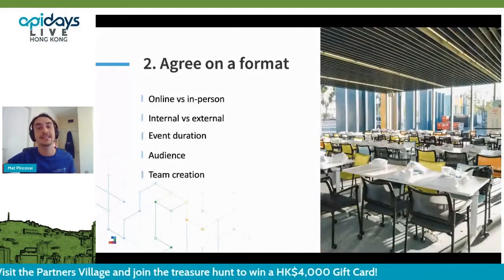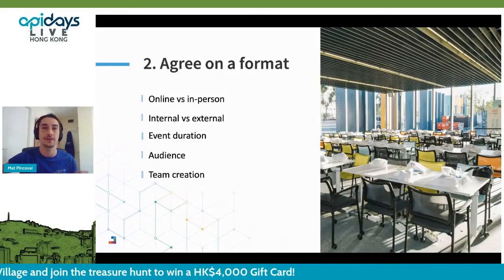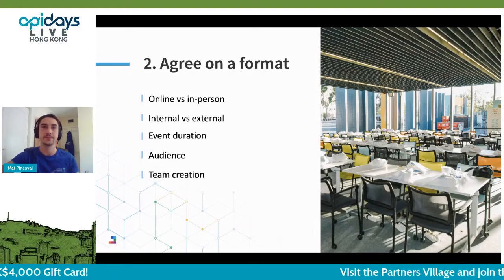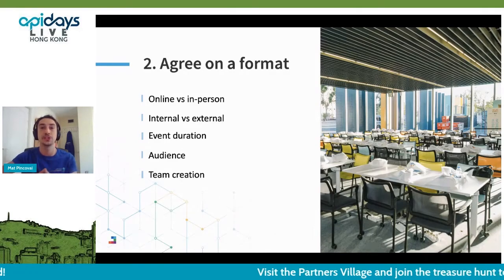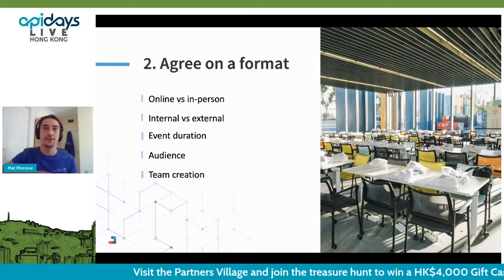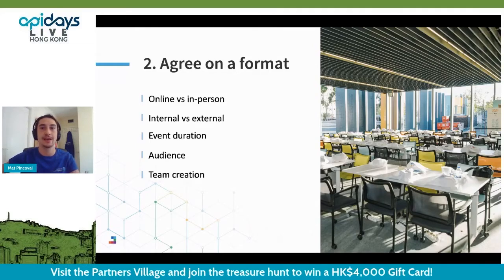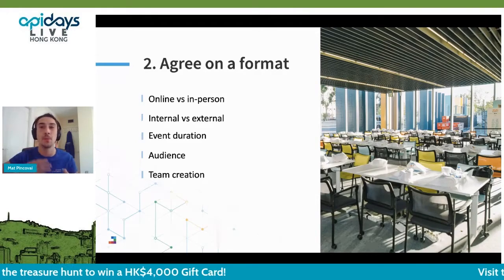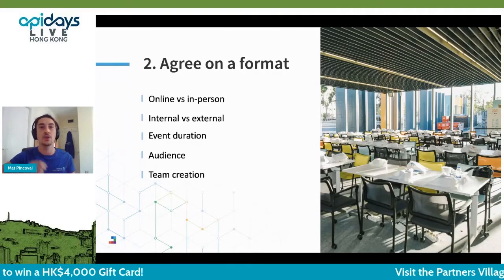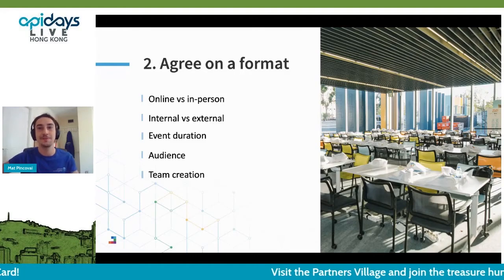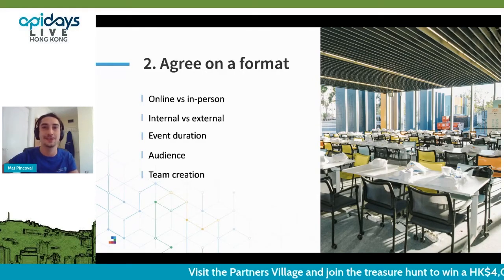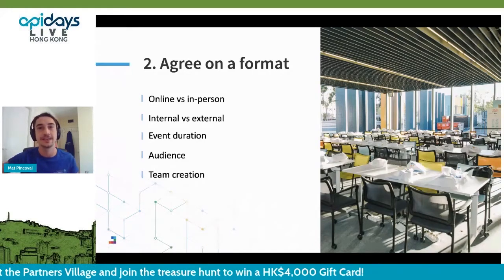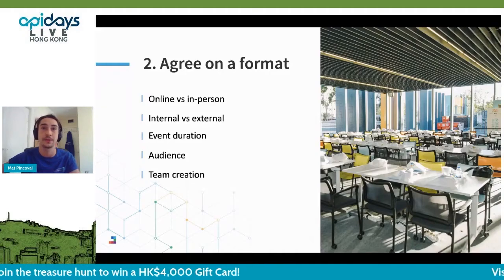After setting some objectives, you need to decide on the format of your hackathon. Firstly, decide if you want to organize an online or an in-person event. For example, if your goal is to test your technology and gather as much feedback as possible, you should probably opt for an in-person hackathon, as it will allow you to spend more time with participants and collect more meaningful feedback. There's nothing better than a face-to-face discussion with someone who's just been using your technology for the past 48 hours.